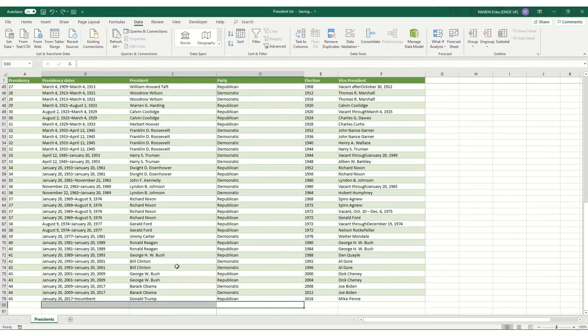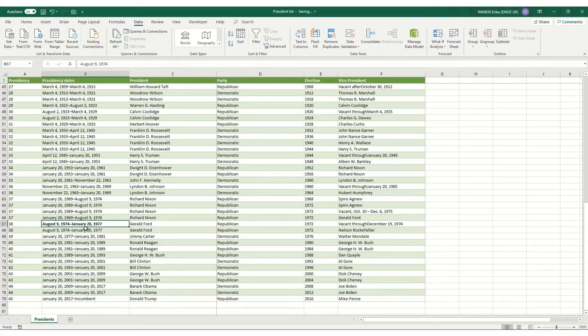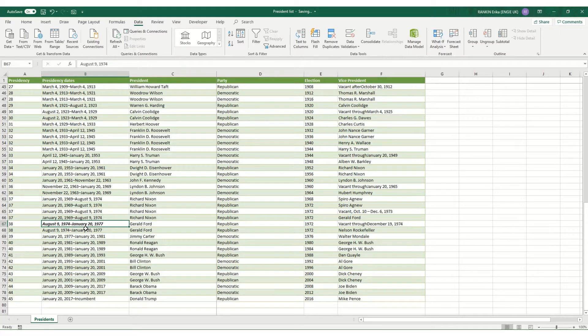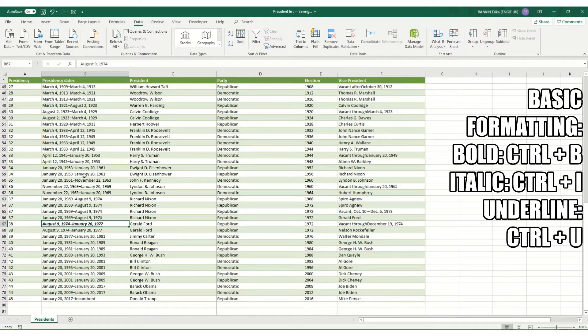Moving on to our formatting shortcuts. Some of the easiest ones to remember are Ctrl+B makes your text bold, Ctrl+I makes it italic, and Ctrl+U will underline your text. That works for whatever cell you're on.